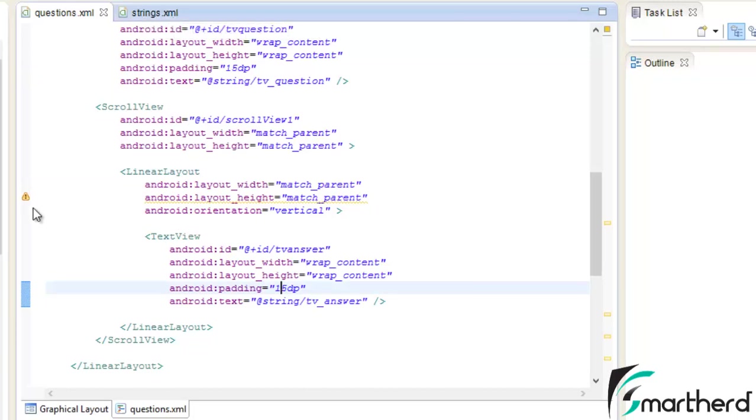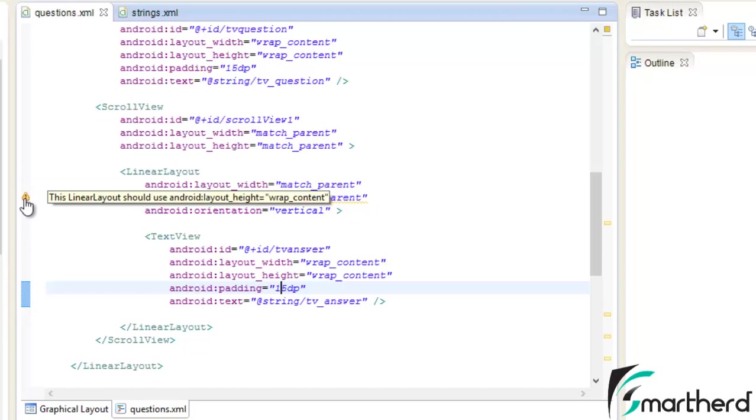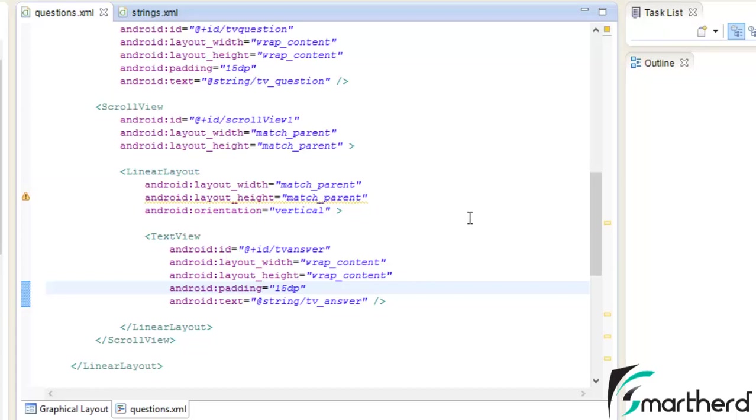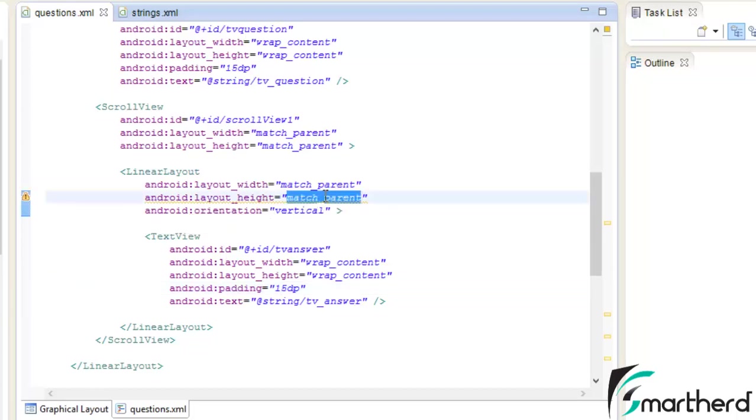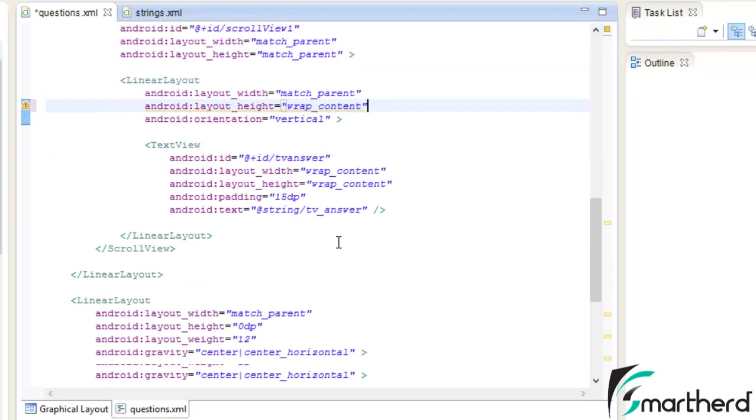Now here again you can see a warning sign. This warning sign says linear layout should use layout height equal to wrap content. Even if you don't change to wrap content it is not going to harm your program, but let us change it to wrap content.